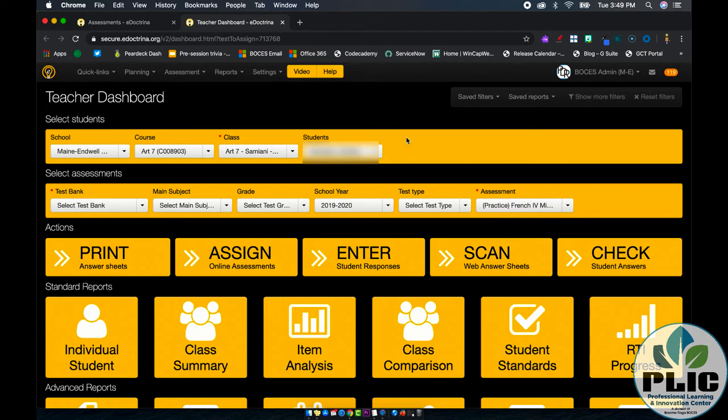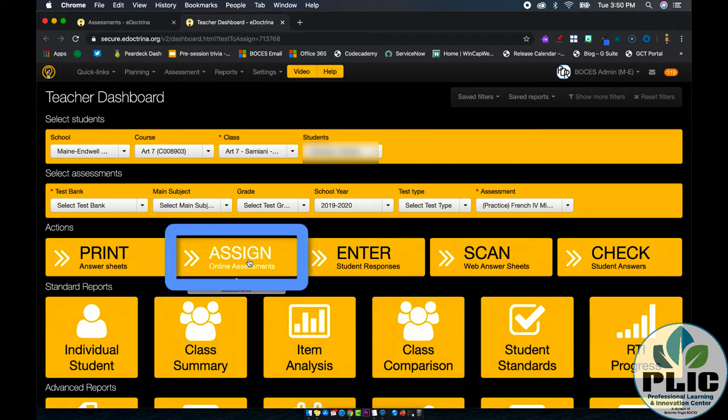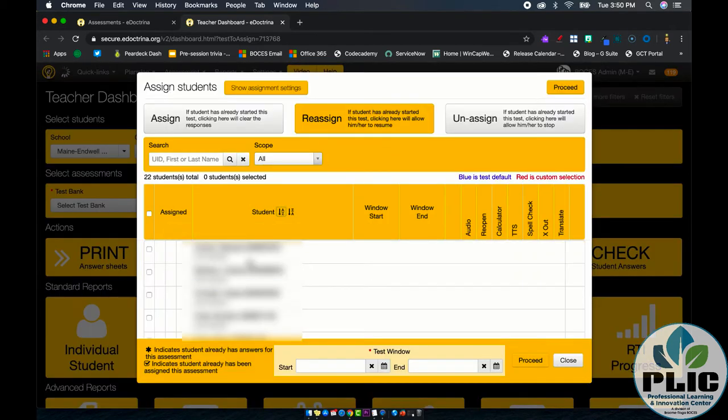If you do select all, not a problem, but it's easiest if you just select that one student in question. Now, what I want to do just like before is click on the assign button and here's where the big important piece comes in.